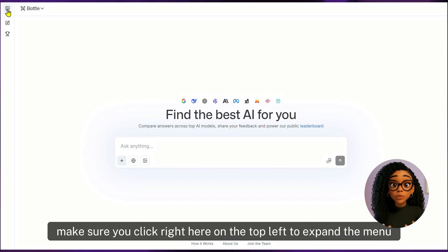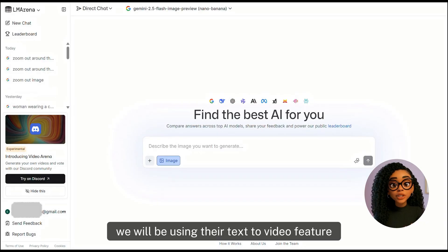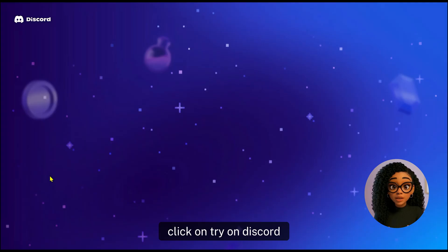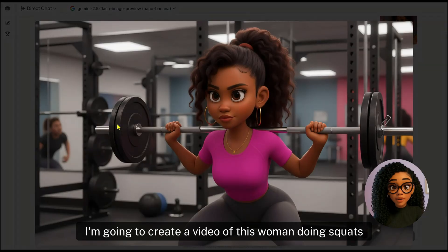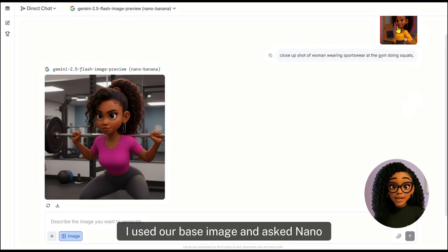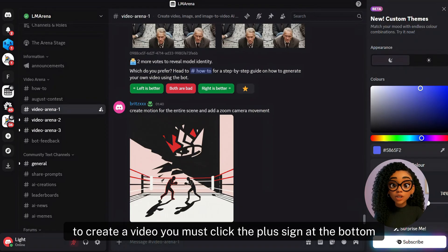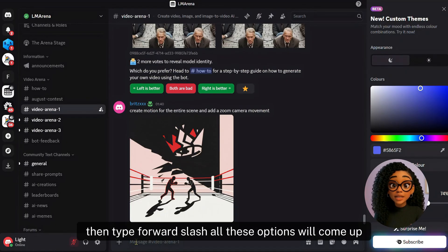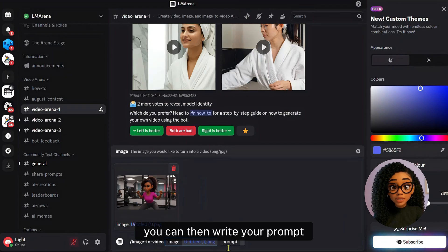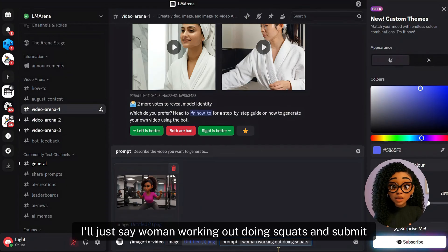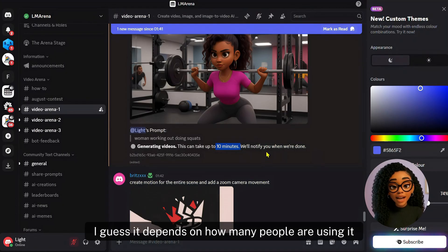While on the LM Arena website, make sure you click on the top left to expand the menu. We will be using their text-to-video feature, which we can access on Discord. Click on Try on Discord, accept the invite, then select Generate a Video. I'm going to create a video of this woman doing squats. I used our base image and asked Nano Banana to create a close-up shot of the woman wearing sportswear at the gym doing squats. To create a video, click the plus sign at the bottom, then type forward slash — all these options will come up. Select Image to Video, drag and drop your image, then write your prompt: woman working out doing squats. The video is generating — it took about 5 minutes.